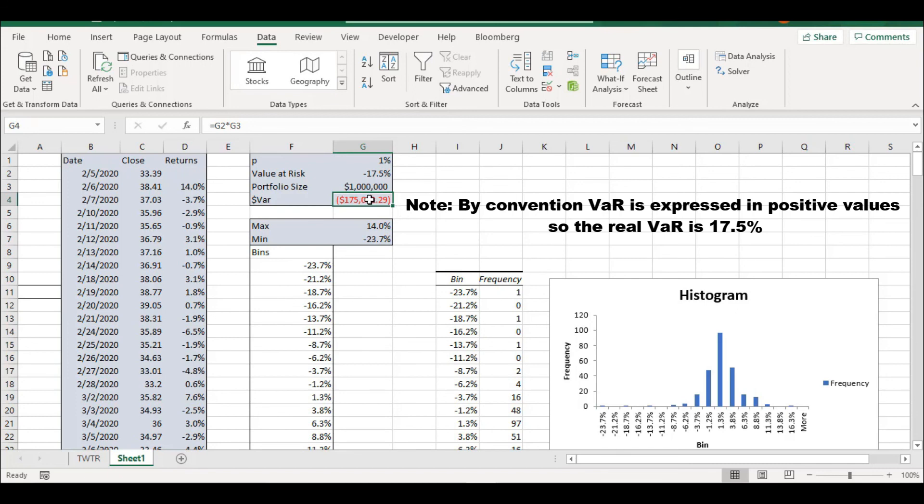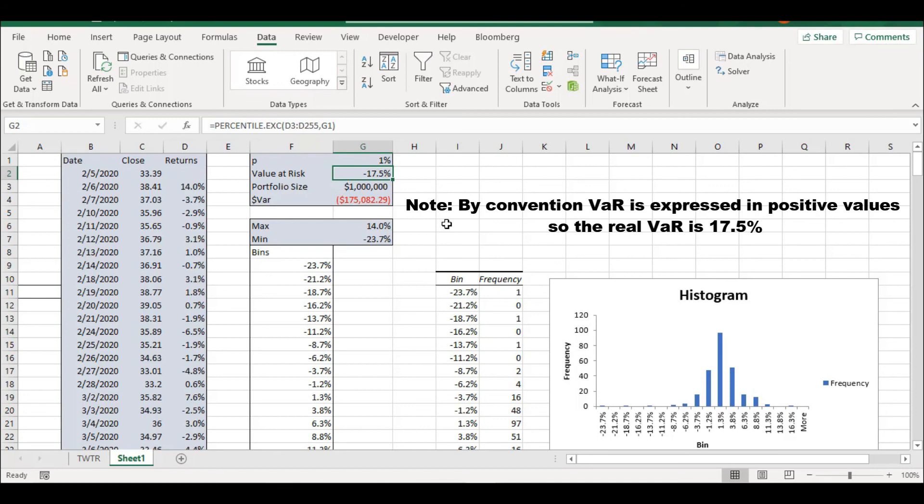Just remember that this is not the expected shortfall. That means that once we have reached the 1% mark, this is going to be the best case scenario. So you could actually lose way more than this value. So that's basically it. And thank you for watching.